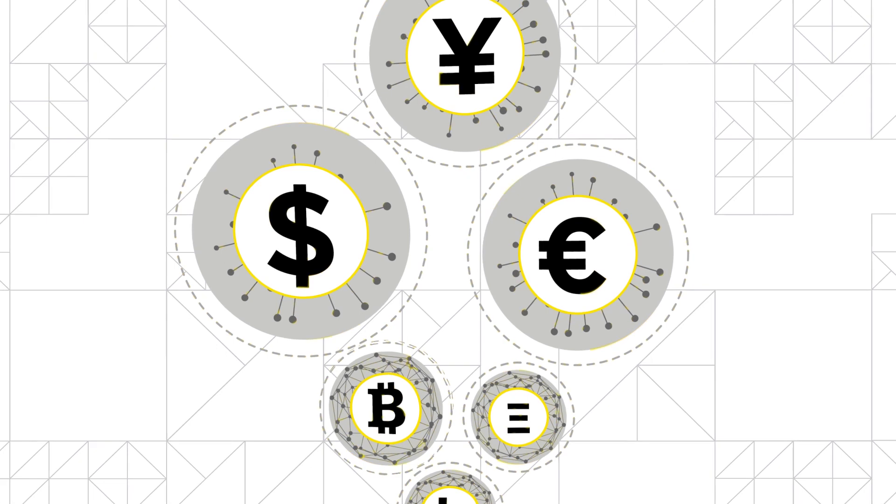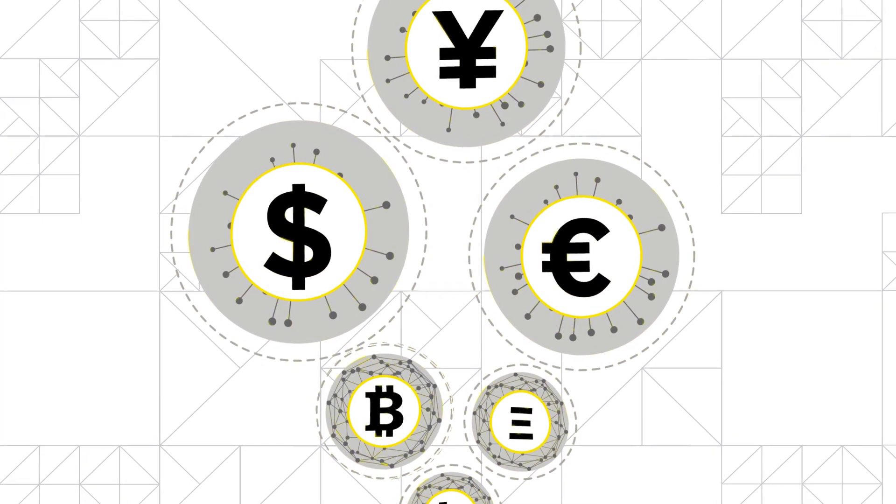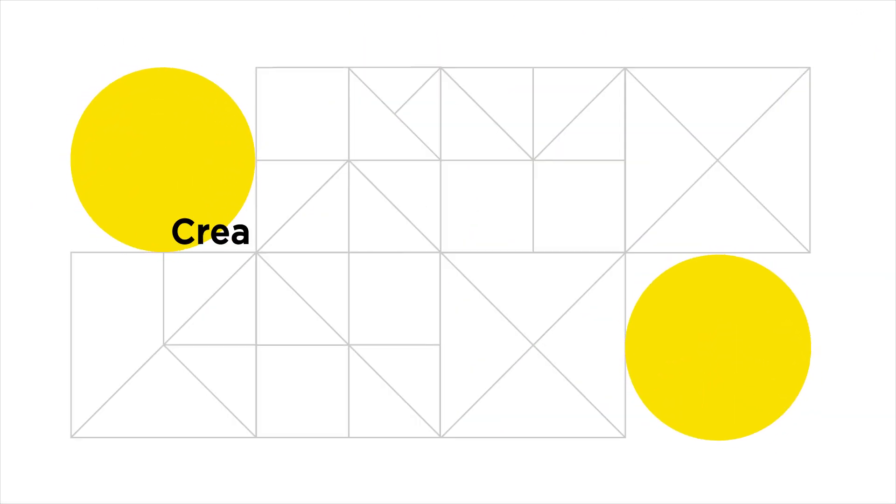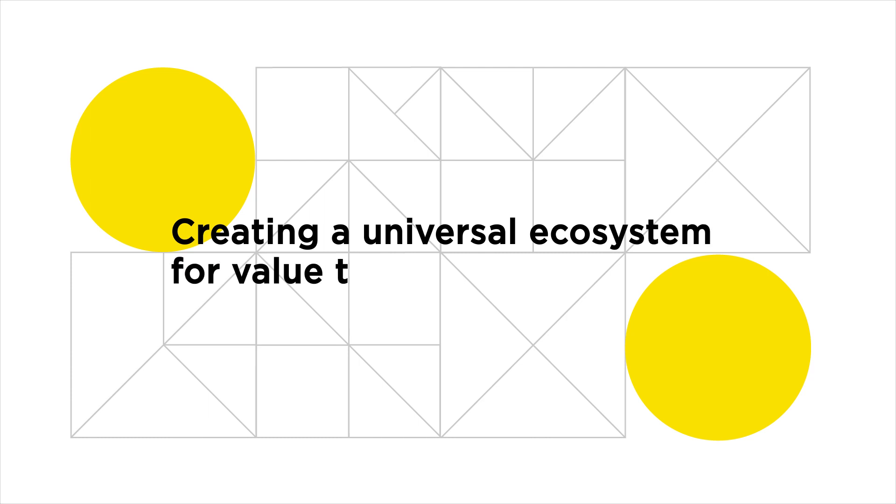So, how can we solve the problem of creating a global network for value transfer and exchange?